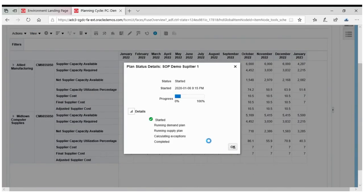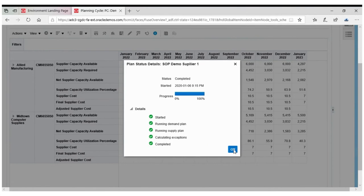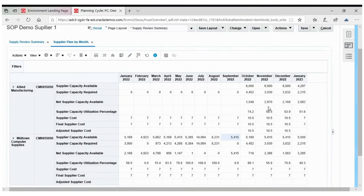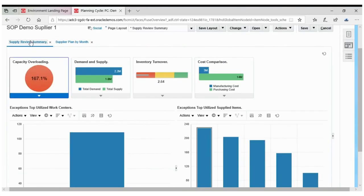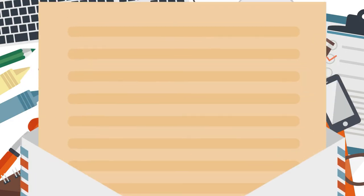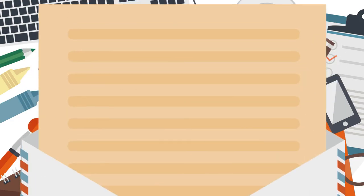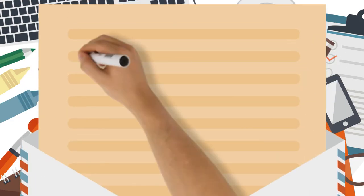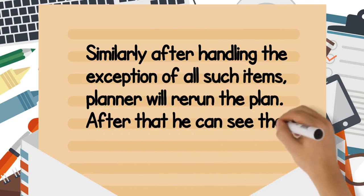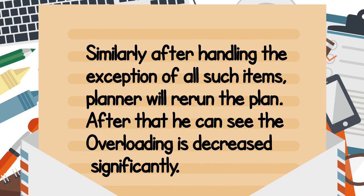So after re-running the plan, he refreshes the supply summary page and finds that there is a decrease in capacity overload percentage. He decided to do the same with other key items as well by drilling down in the dashboard.